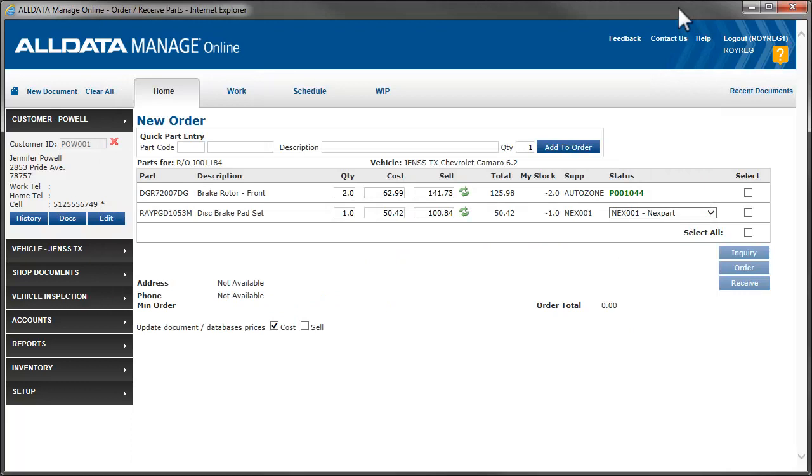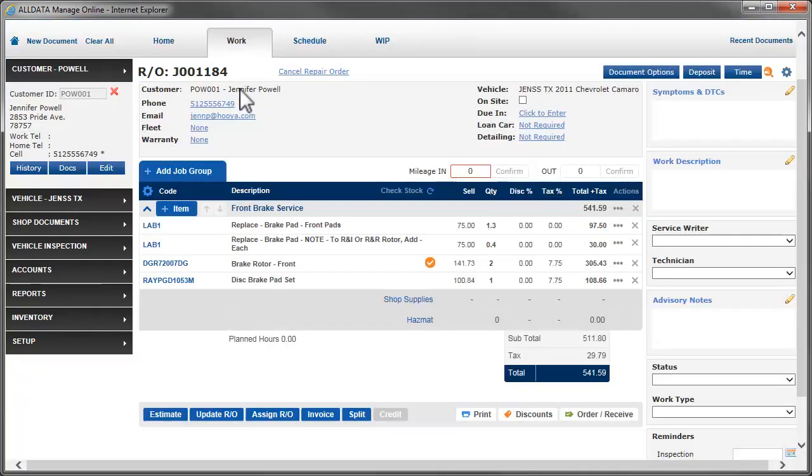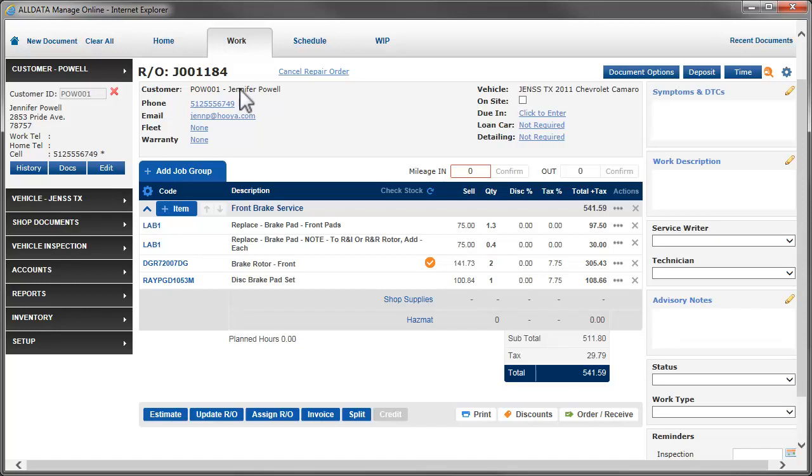To order the parts from the other vendor, we would just follow the same procedure. Back on the work screen, we now see there is a yellow checkmark next to the part we just ordered. A yellow checkmark means the part has been ordered but not yet received.